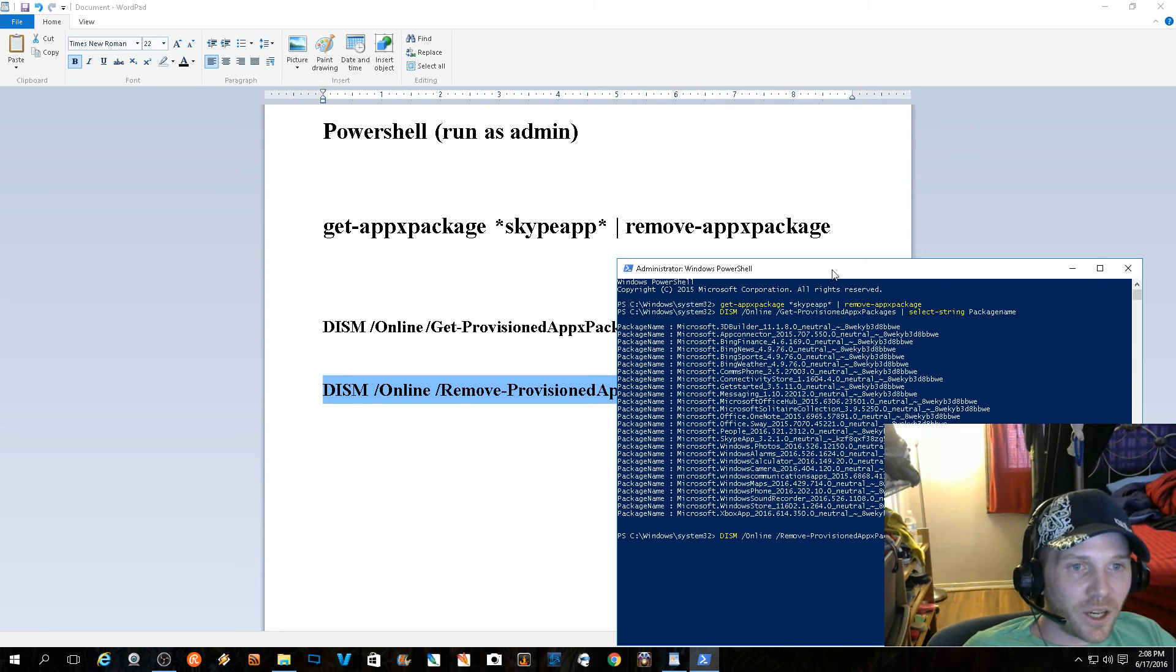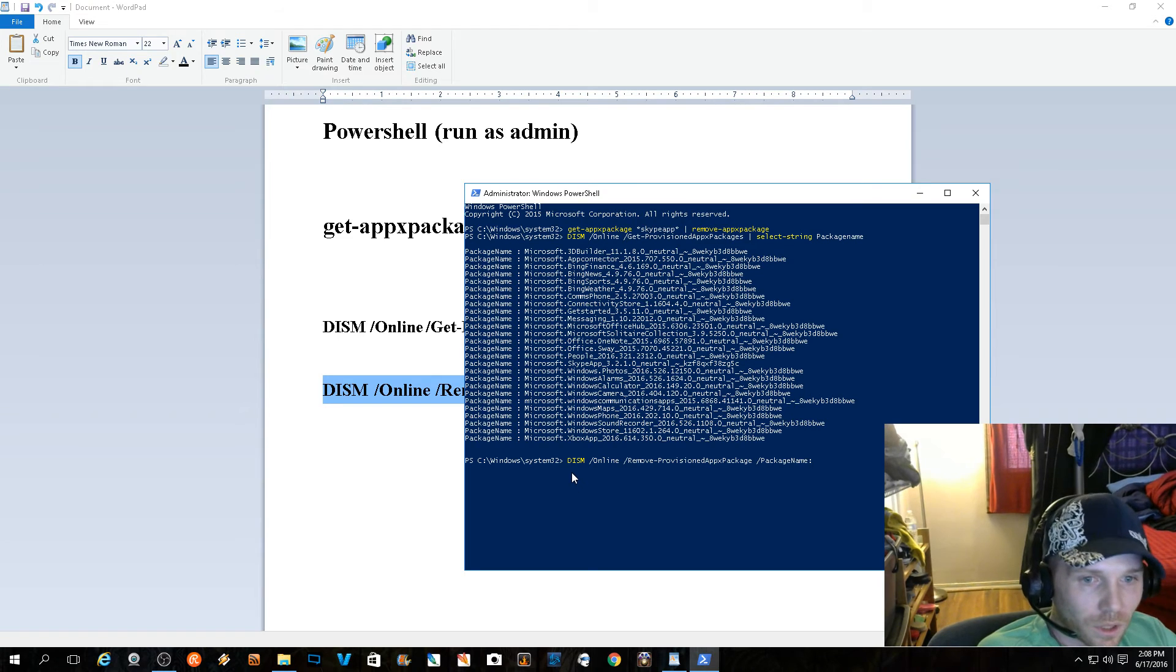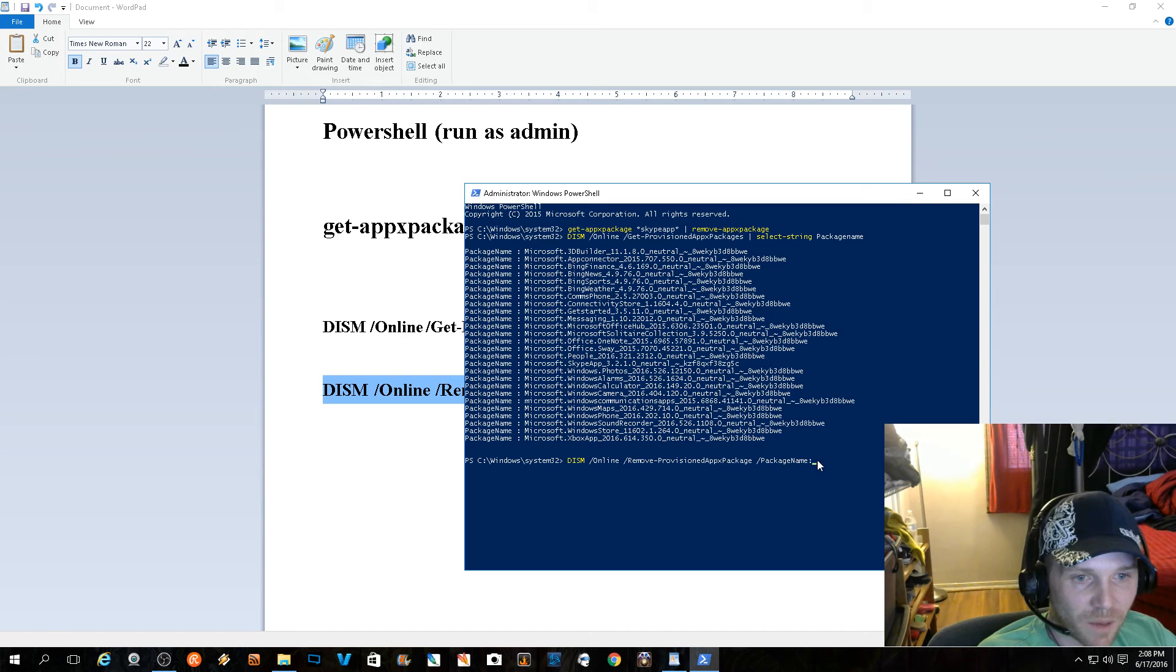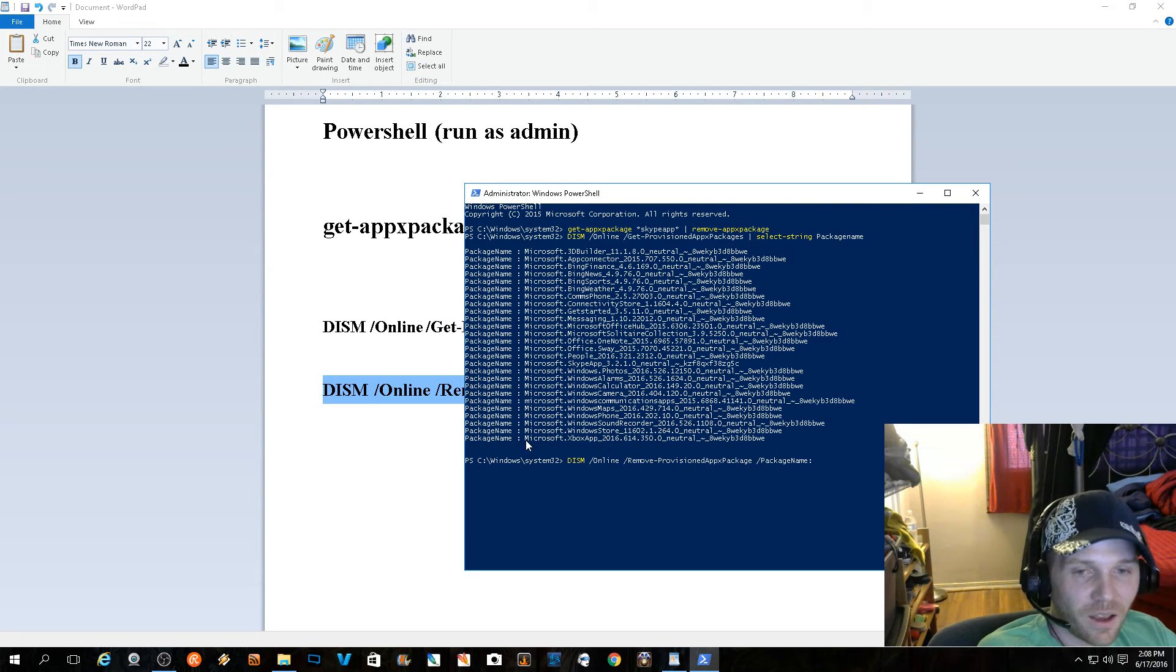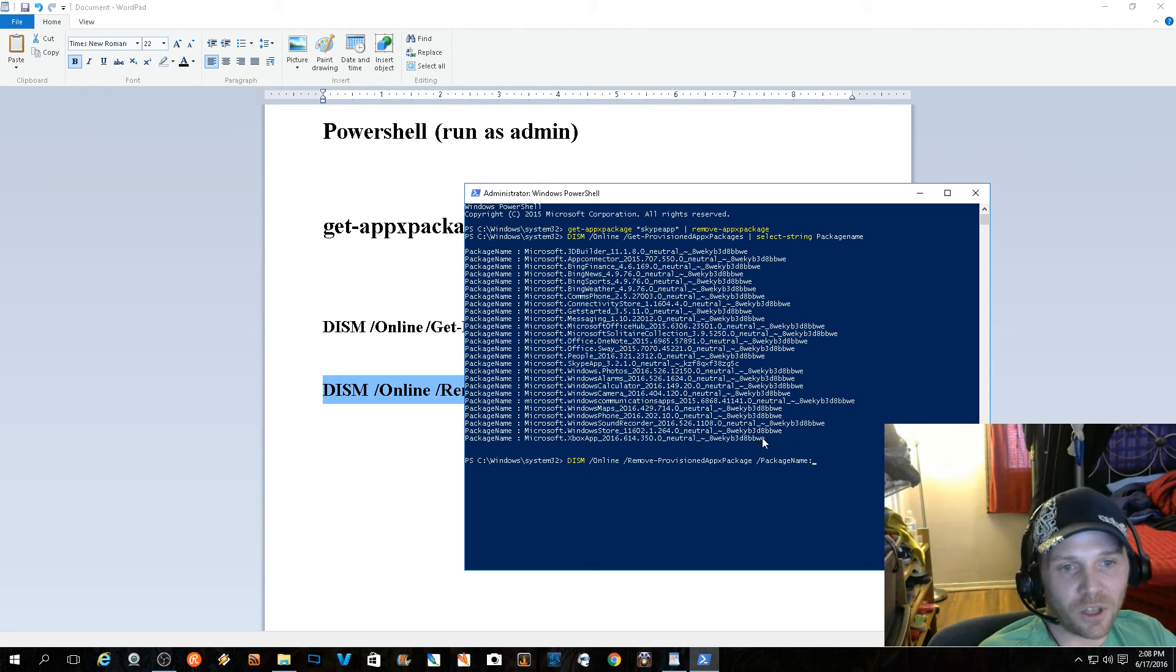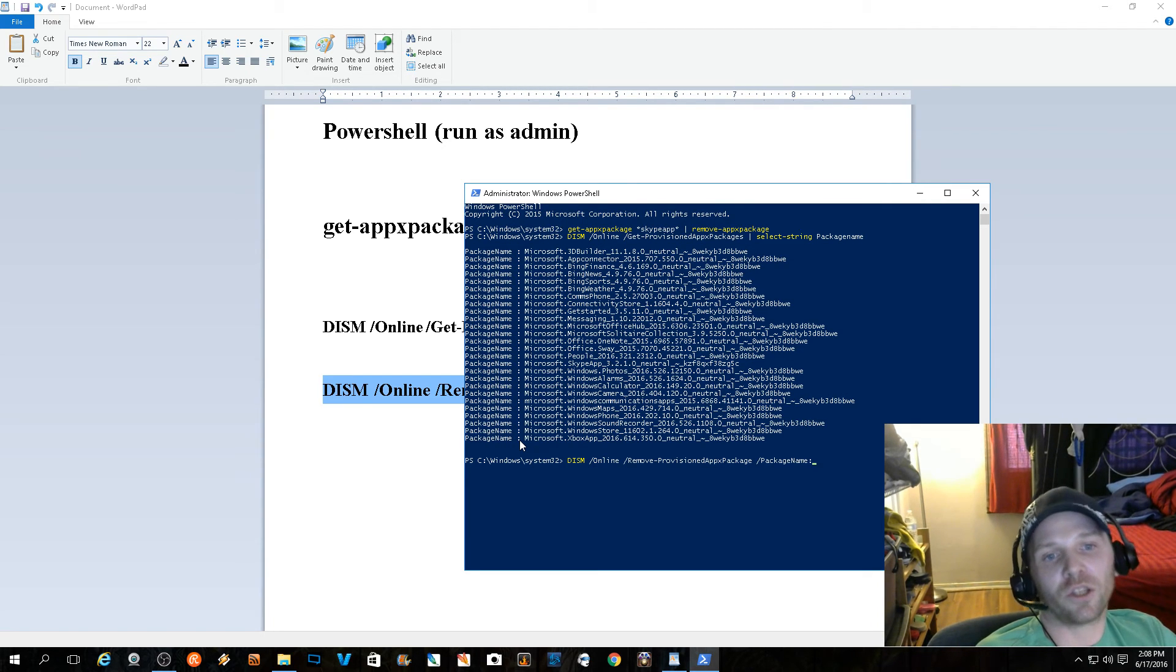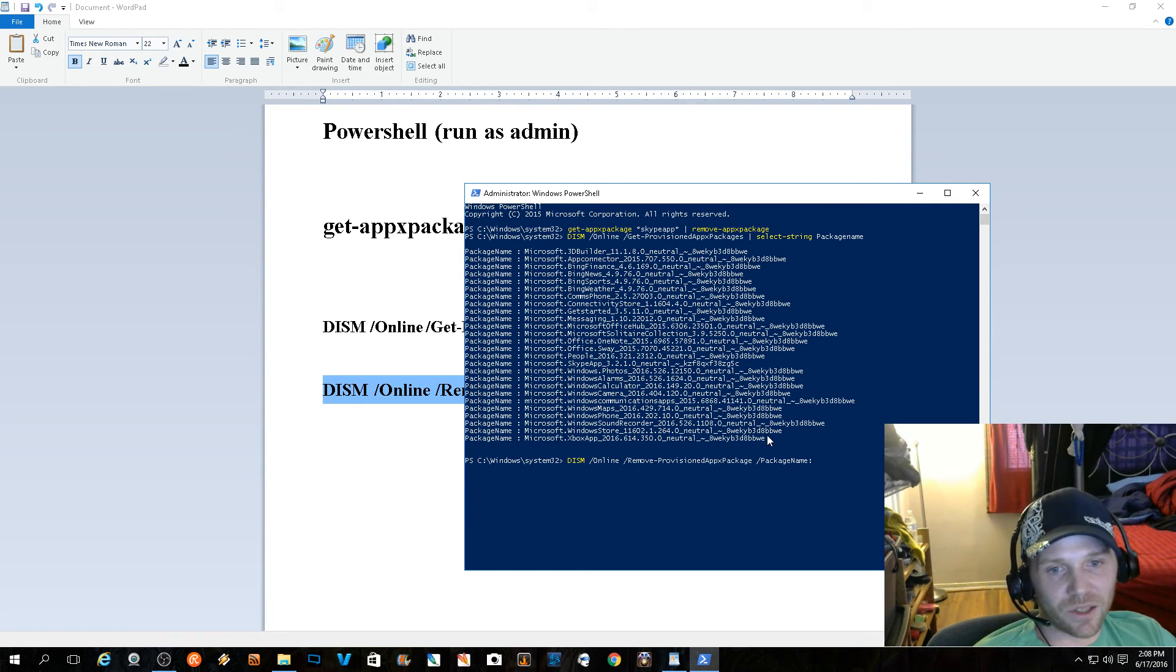This command code - if you notice here at the end we've got 'package' with the semicolon butted up right to the name. If you notice up here, the semicolon is spaced. Microsoft has never spaced anything in their entire life - everything is like this with dots and underscores and capitals and lowercase. And all of a sudden we've got this space that's literally throwing a monkey wrench in the cut and copy and paste situation.